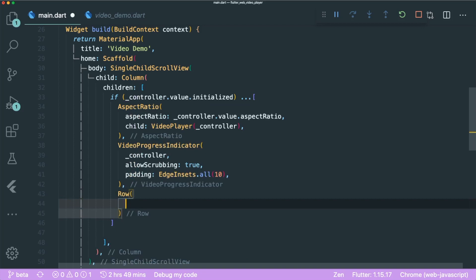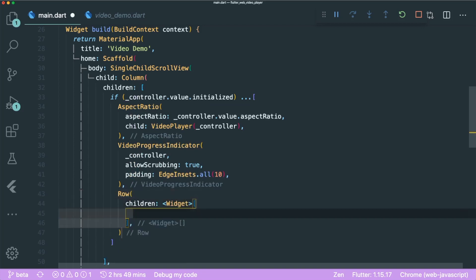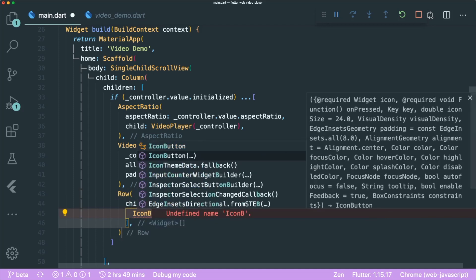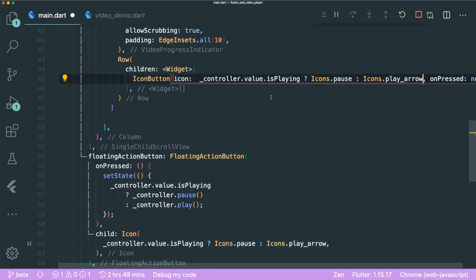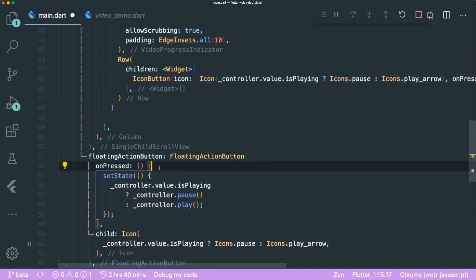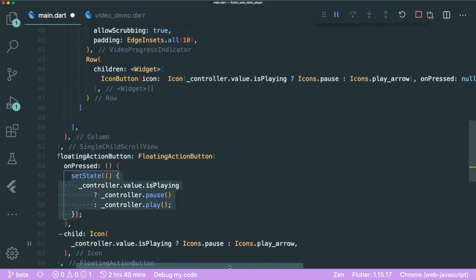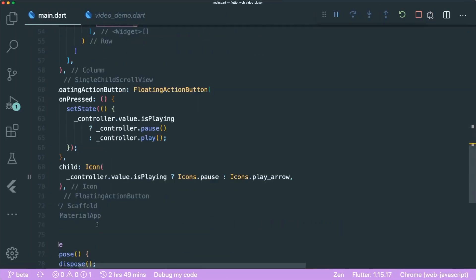Next we want to create a row of feature buttons — play button, timeline, and volume — as shown earlier. Let's create a Row with children and create an IconButton. We copy and paste from the example code. The icon needs to be wrapped in an Icon widget, and the setState goes inside onPressed. Save, and now we have a working play button. We can remove the FloatingActionButton.